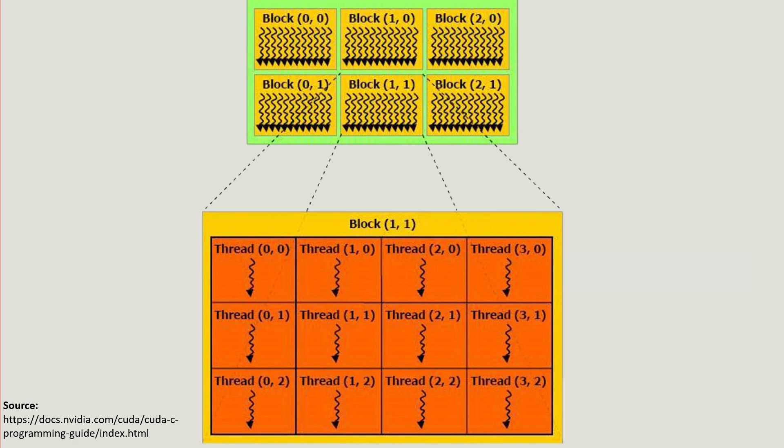They are grouped into blocks and blocks are multi-dimensional. They can be one, two or three dimensions. Identical blocks are then further grouped into a grid and once again grids can be one, two or three-dimensional.